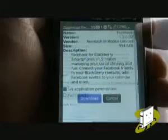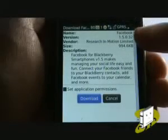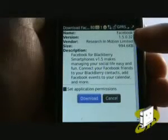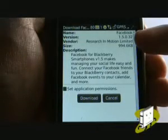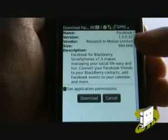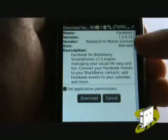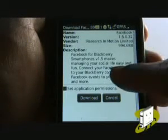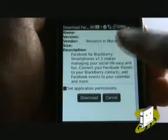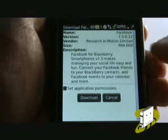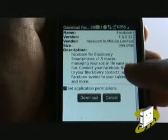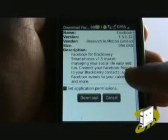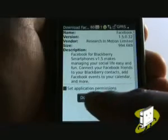This is your downloading confirmation screen. Here you can see the name of the application, the version, vendor, and size. It even supplies you with a description. You can also set your application with certain permissions, like not to access your personal information or a particular website.